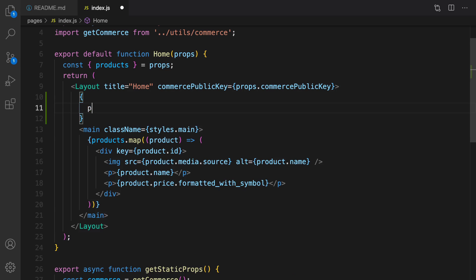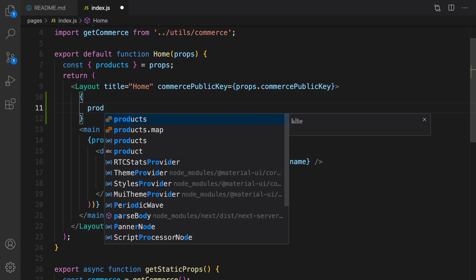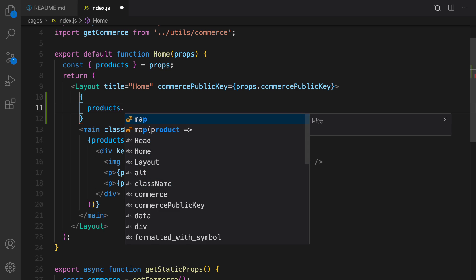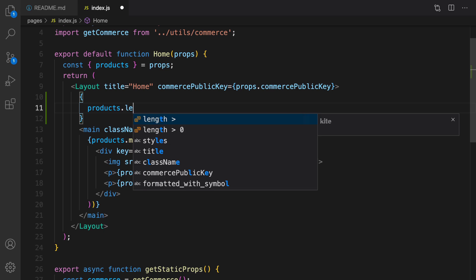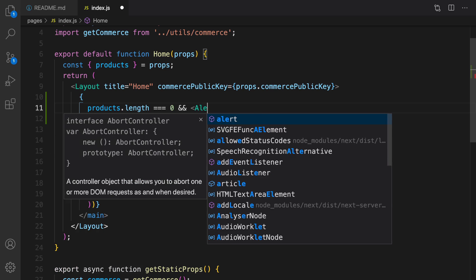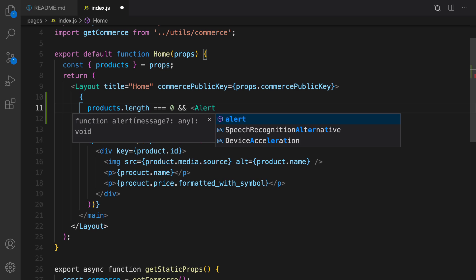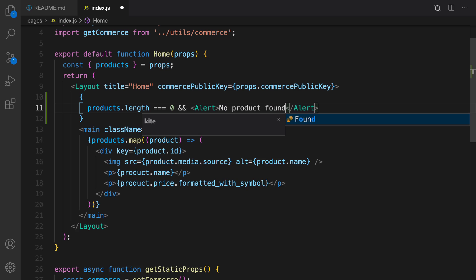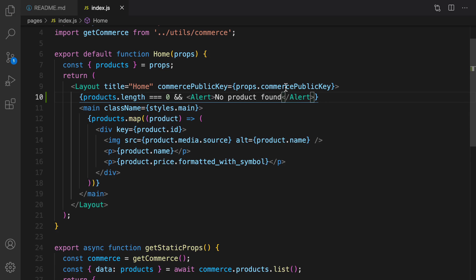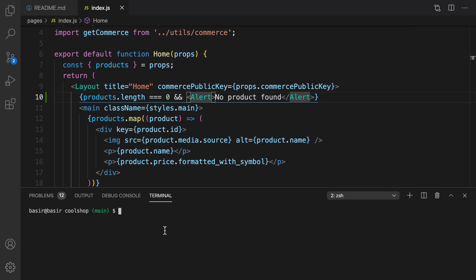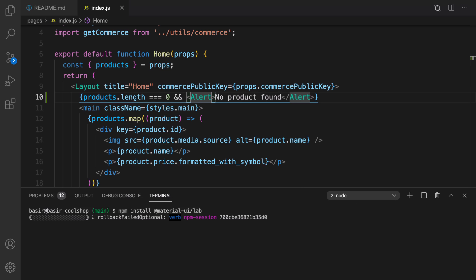If products.length equal to zero then render this alert. Alert is a component from Material UI lab, no product found. Let's install that, open terminal, click a new instance, npm install material UI slash lab.